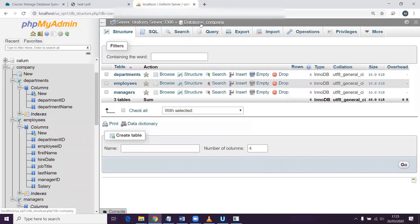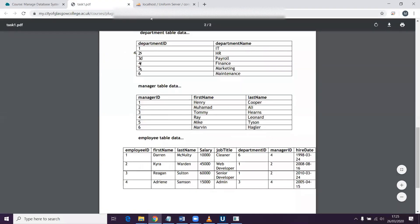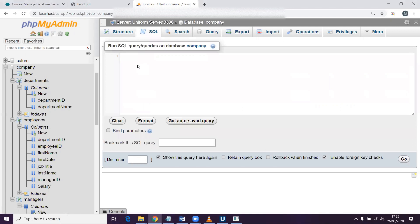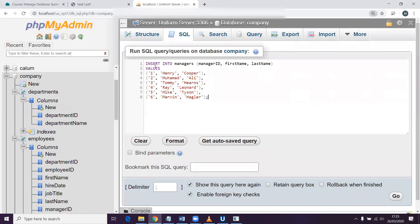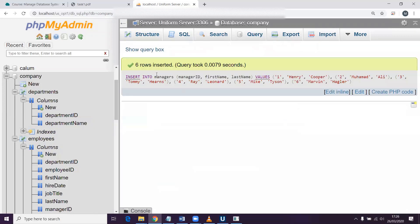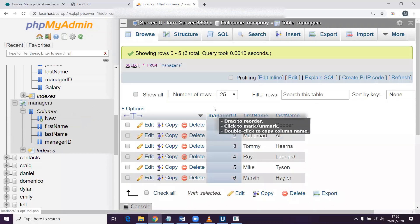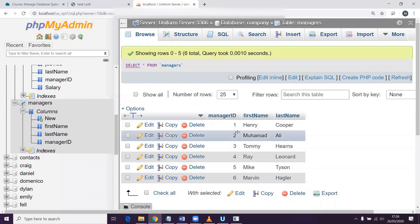I'm going to go back up to the company database and add in the managers now, in line with the handout. I'll go into the SQL pane and do an insert into the managers table under the manager ID, first name, and last name columns — these values, one row for each. I do apologize about the names; you can probably guess I'm a bit of a boxing fan and was running out of names for this tutorial. I'll click go and it's added six rows again. Let's just go back and see the managers table — they've all been added in.